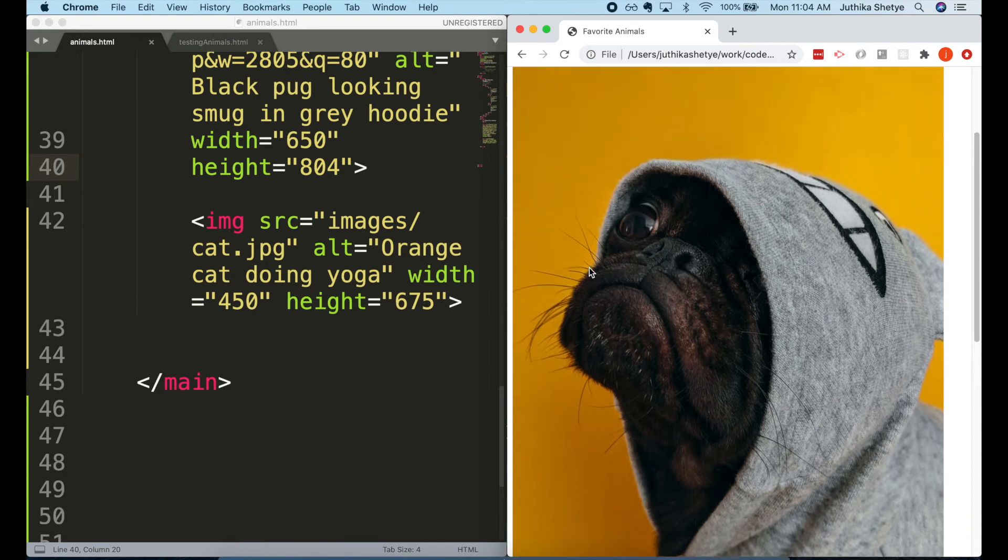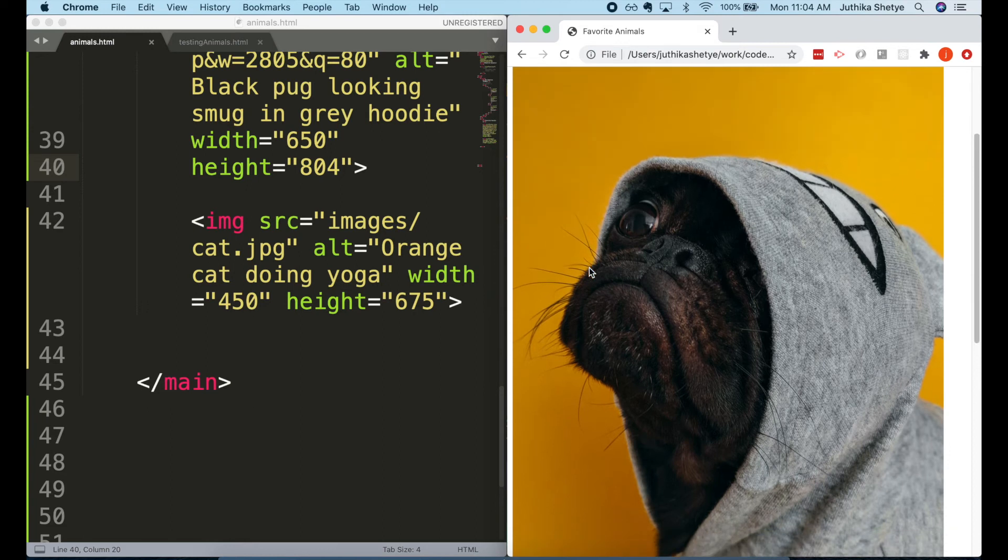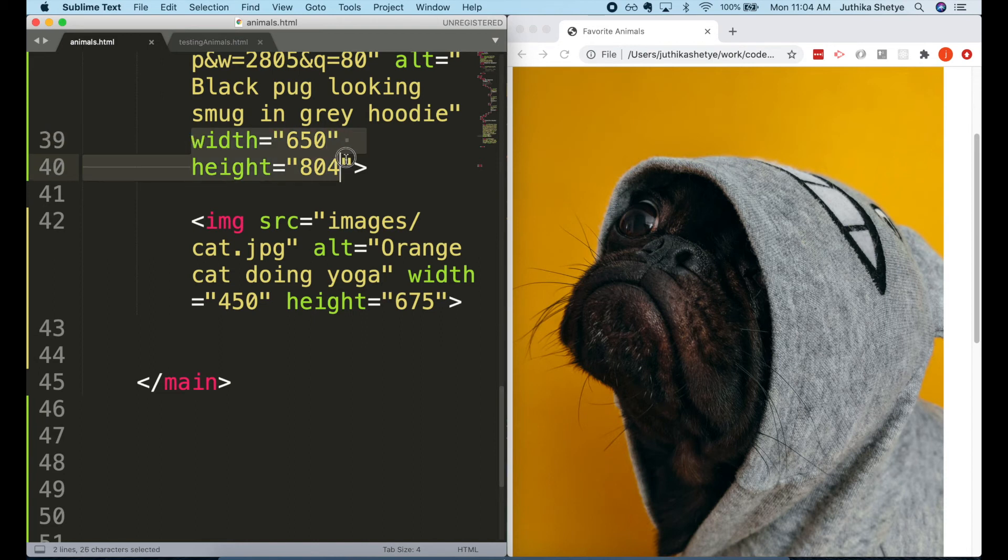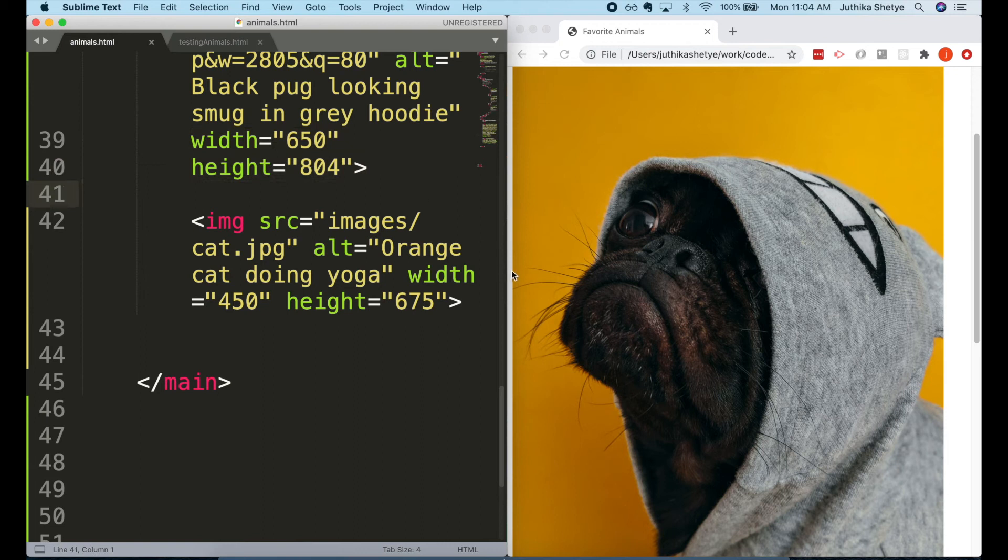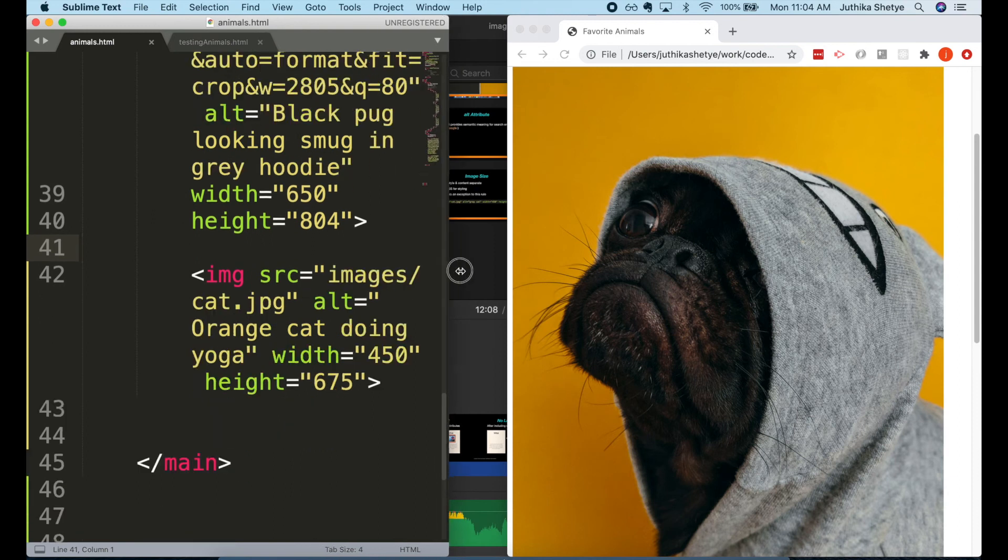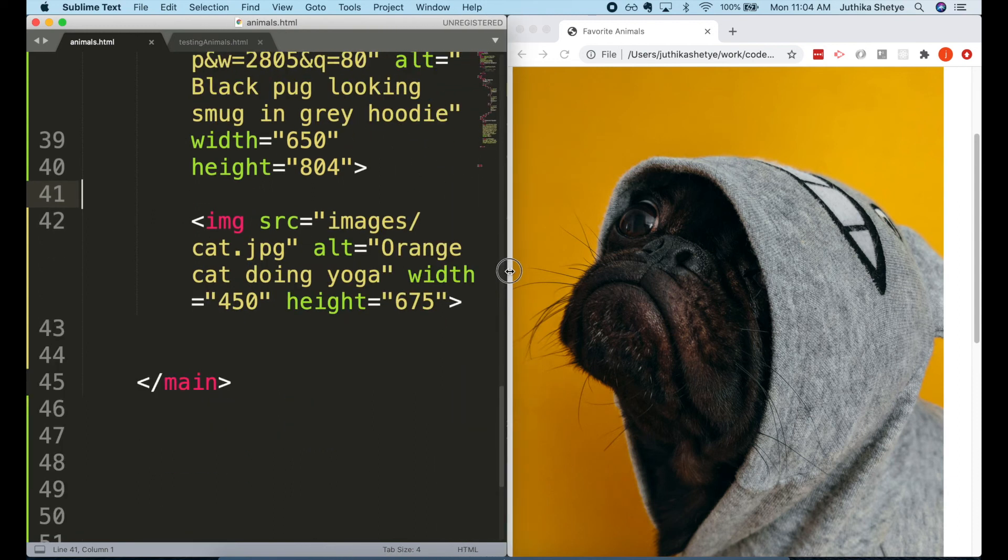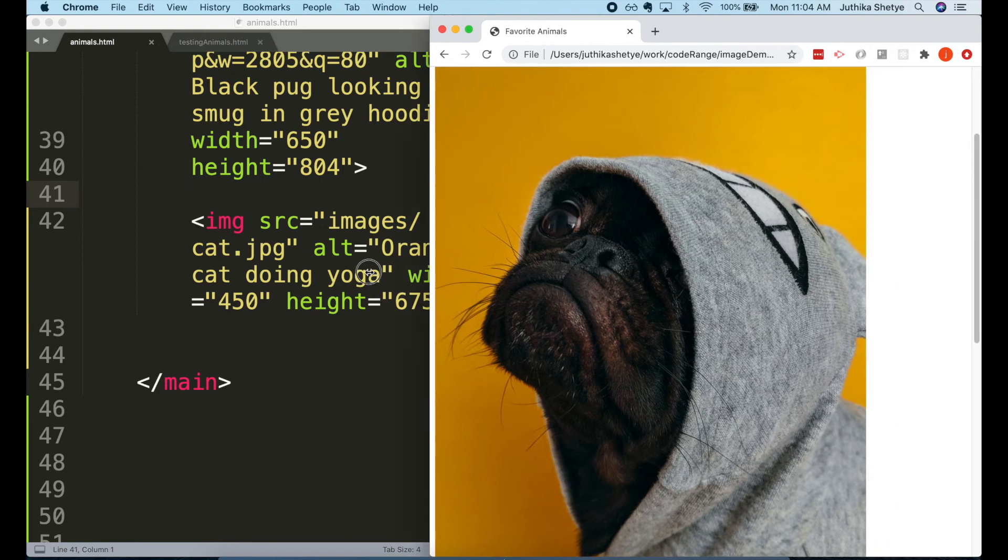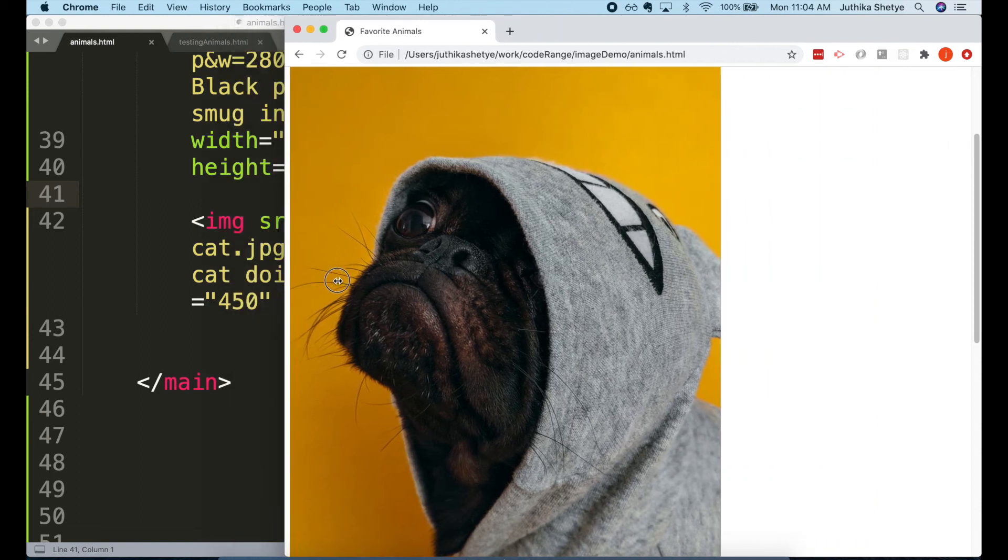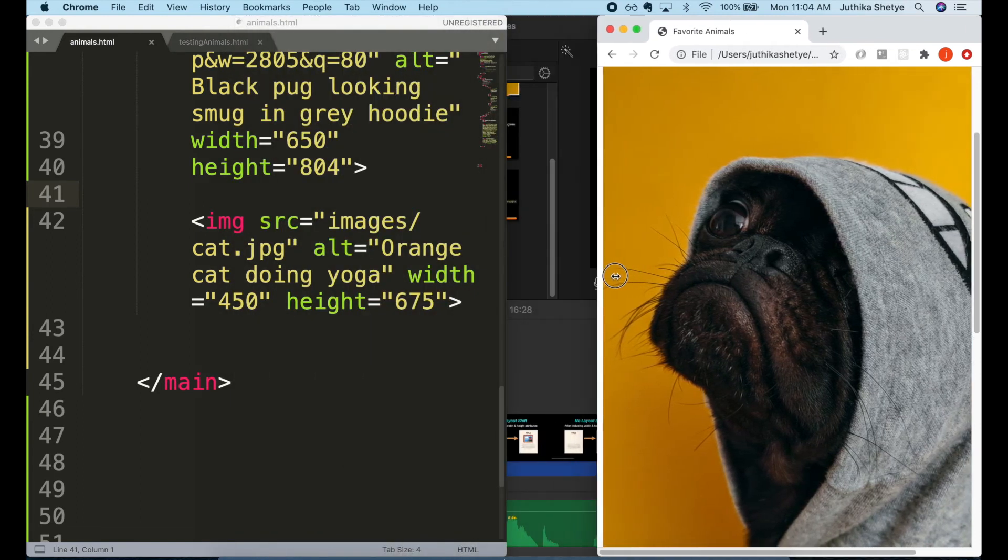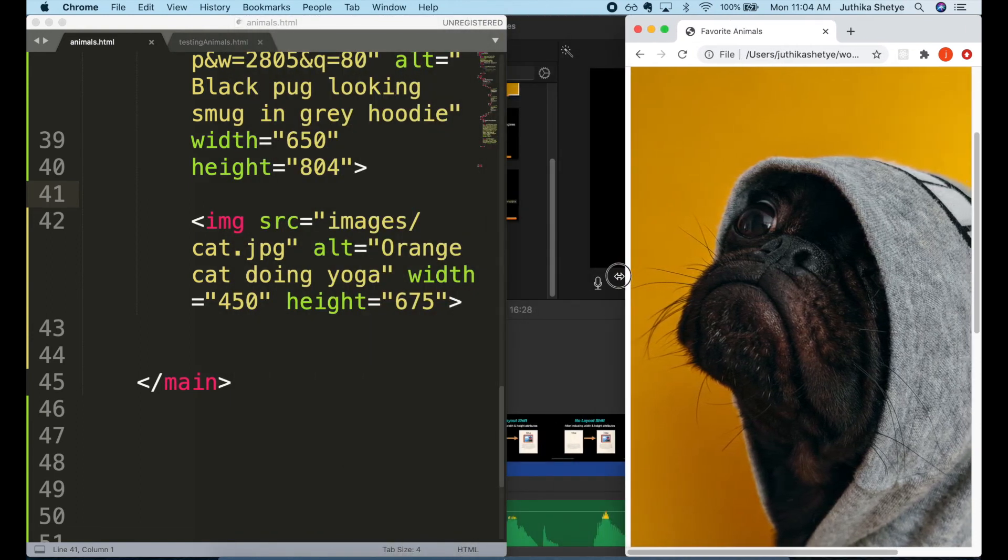You can see now the image is at a much better size than before. But by mentioning the width and height attributes, I have hard-coded the size of the image. That's what you call it when you give it a size that you want it to always be. These images will always be 450 by 675 and 650 by 804 pixels, no matter the size of your browser window.